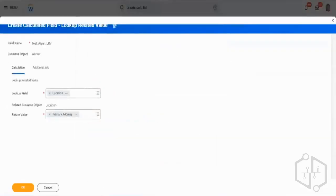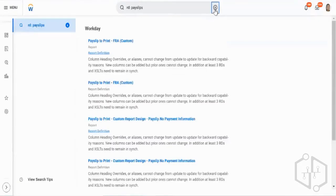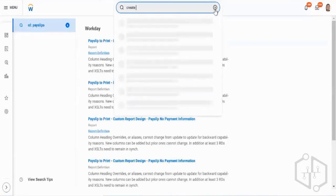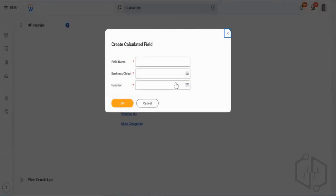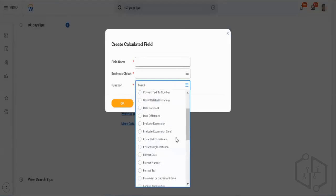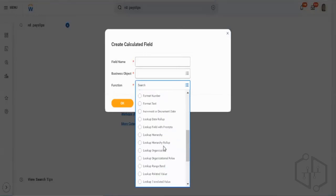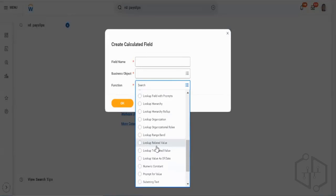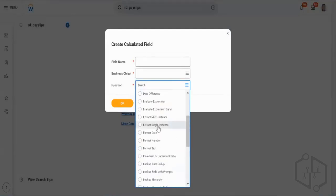First up, what we are going to be looking over today: we are going to see a few calculated fields. There are certain calculated field types which I had missed on purpose, because I wanted to cover them only after going through related business objects. Today we'll look at LRV, which is Lookup Related Value, and ESI, which is Extract Single Instance.